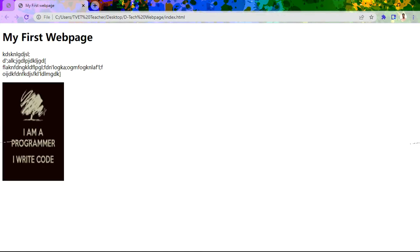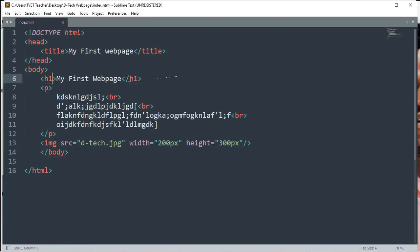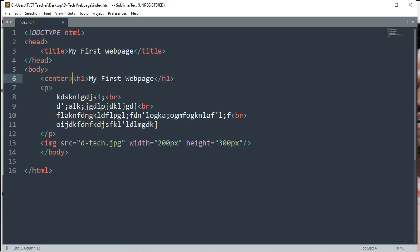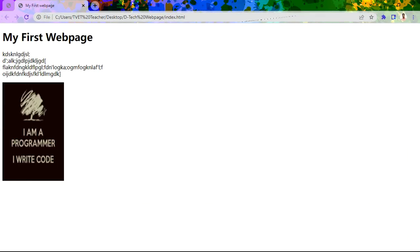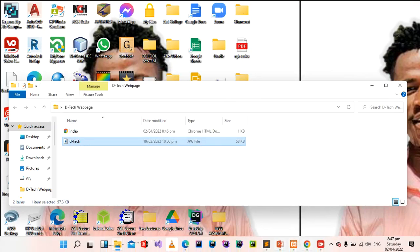We can also do that to our text. There are other attributes for text as well. For example, for this heading, we can use a center tag and a closing center tag to put the heading in the center. Save and go to our web browser — refresh, and our heading goes to the center. What HTML basically does is provide the structure of our page and how our content should be displayed on the webpage. Thank you for this lecture series.